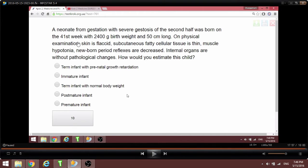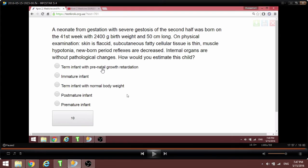At 41 weeks, this is already post-term — a post-natal delivery time. You notice growth retardation: skin is flaccid, cutaneous fat and cellular tissue is thin, with muscle hypotonia. The weight is 2,457g, but birth weight is supposed to be 2,700g up to 4.2kg. This is a post-term infant with prenatal growth retardation, not premature.